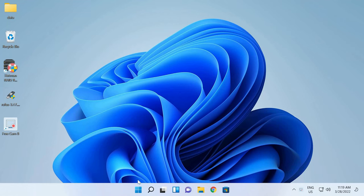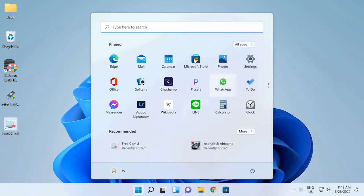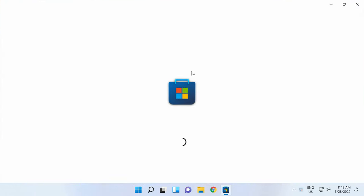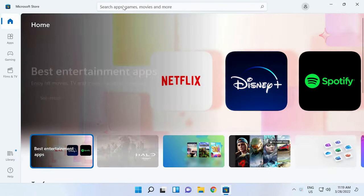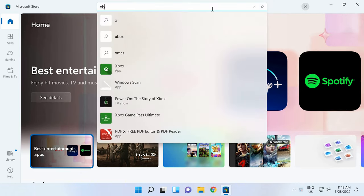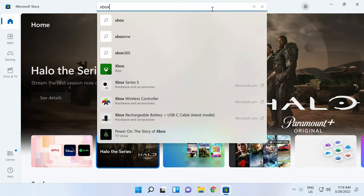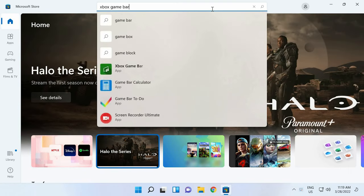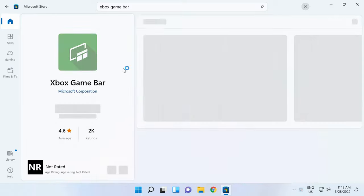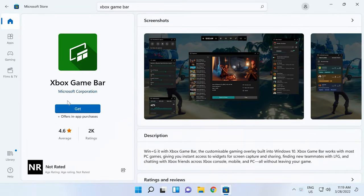Go to the Start menu, open Microsoft Store, sign in, and type Xbox GameBar in the search field. Press Enter. In the window that opens, click Get.